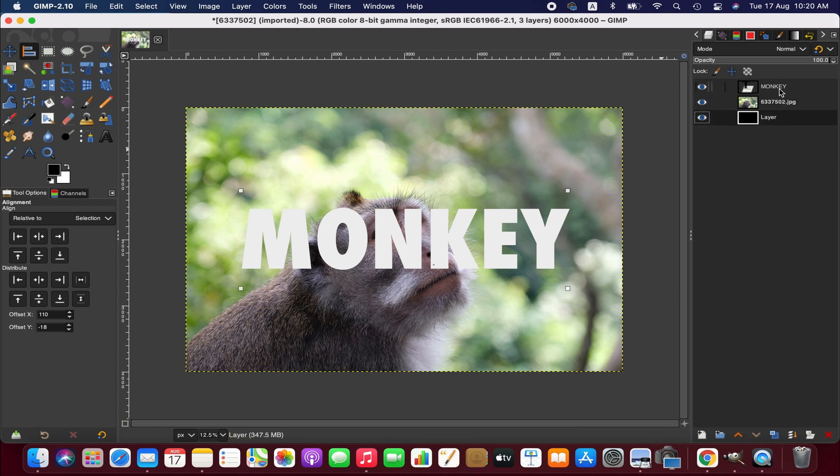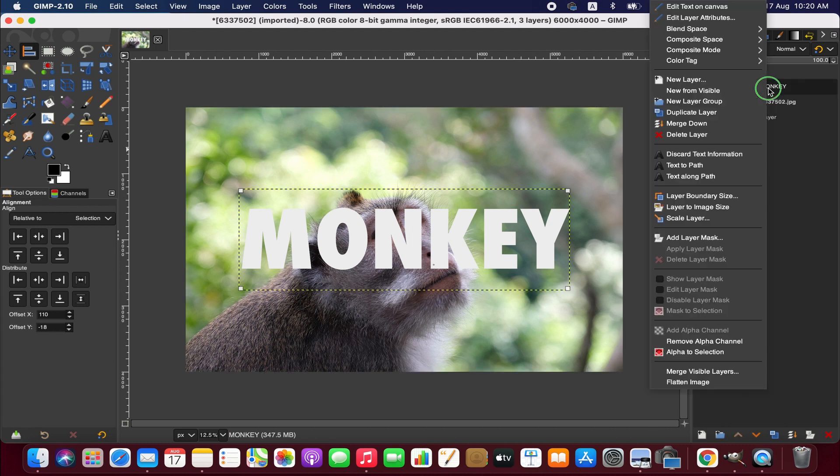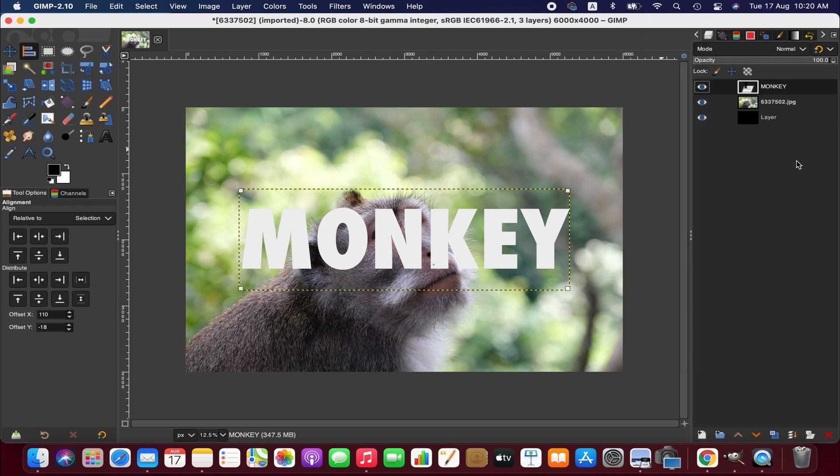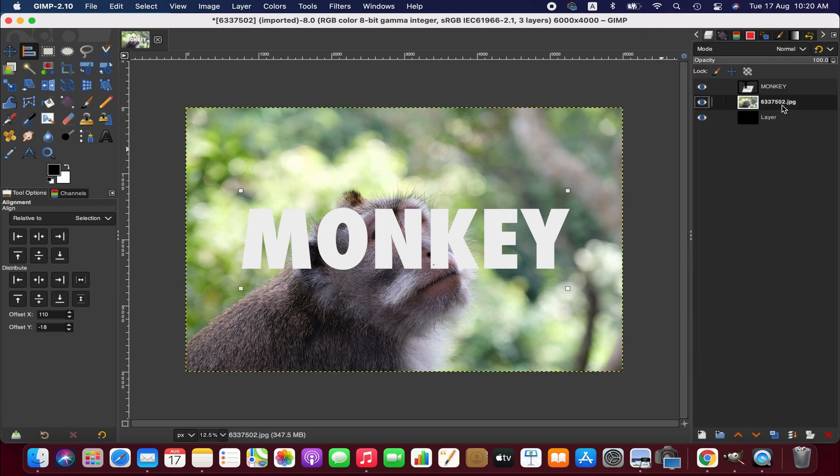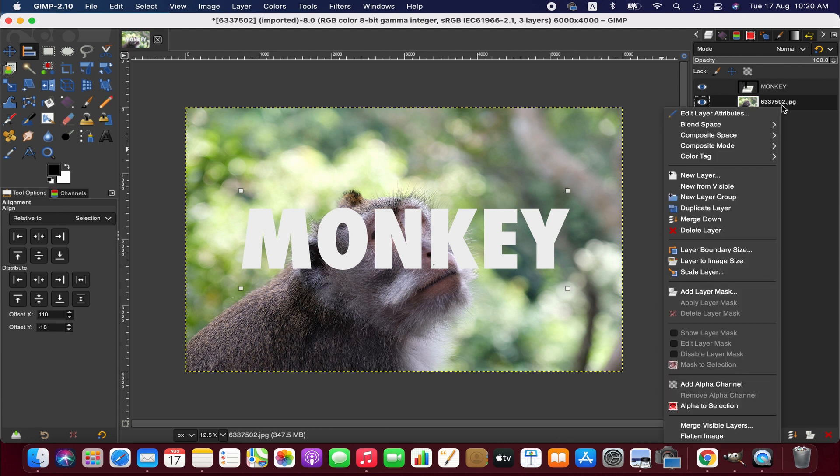So now we go to the first layer, I mean the text layer. Right click on it and then alpha to selection. Right, now we go to the image layer, right click.